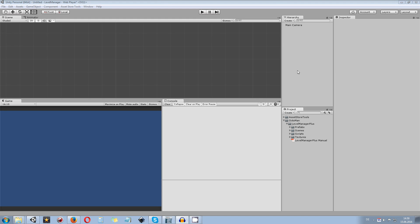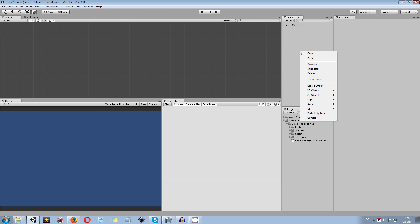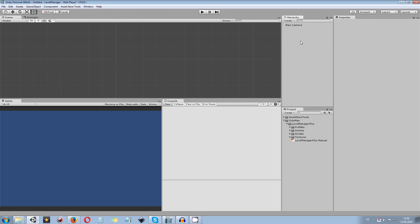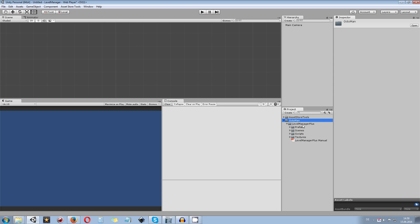The first thing you want to do is create a new scene and import the package. Once in here you will have an Octoman folder and a Level Manager Plus folder which contains all prefabs, scenes, scripts, textures, and also a written manual.